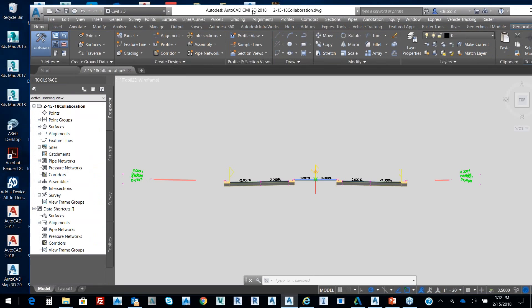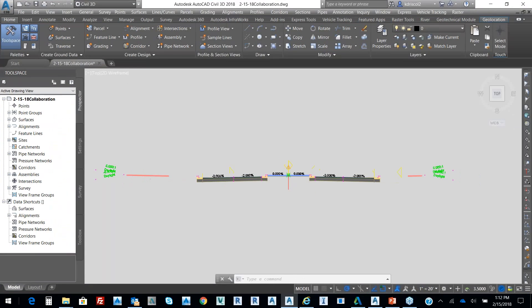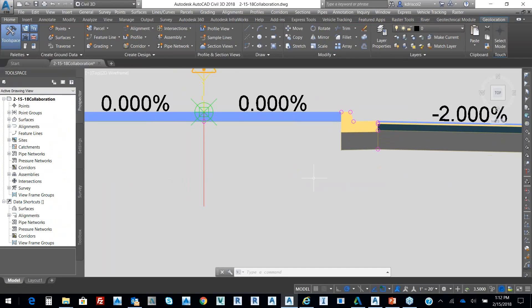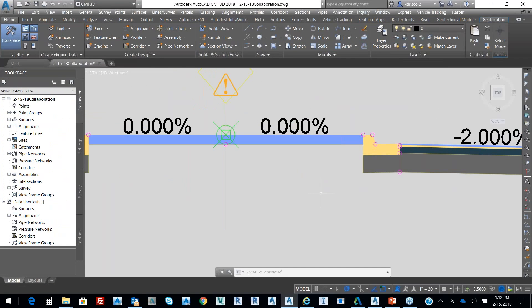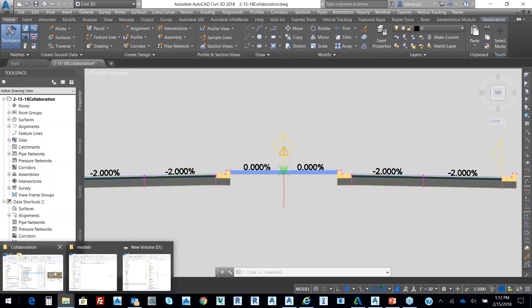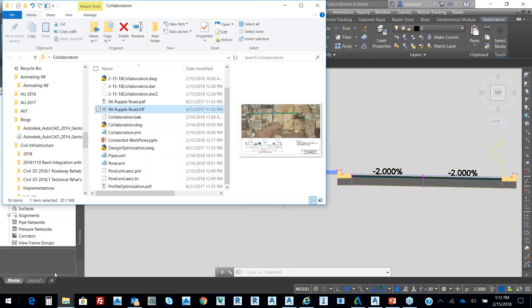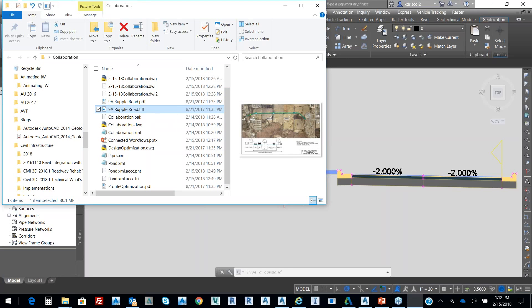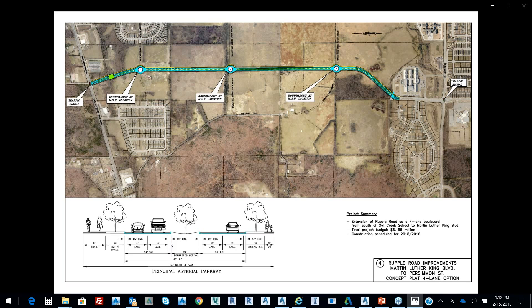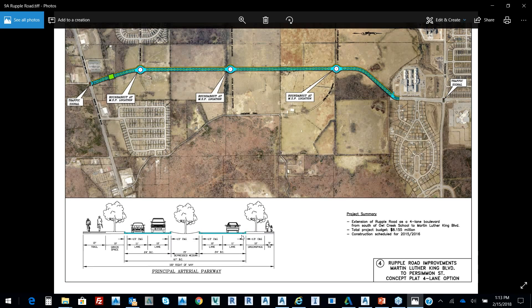So with Civil 3D, I've kind of have this typical section already built from my TIFF. A boulevard with a depressed median, with two lanes, a green space, and a sidewalk.